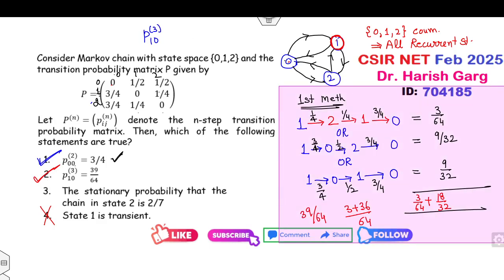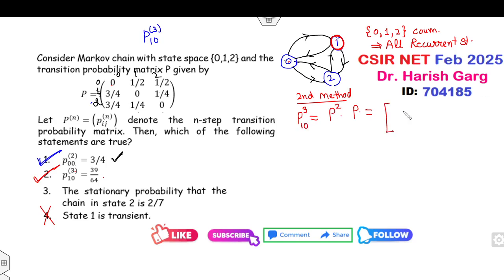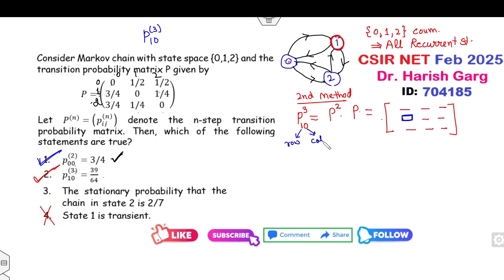Now how you can solve this with the second method. Your target is to find P-cubed, which equals P-squared times P, but your target is only the (1,0) element — that means out of these 9 elements, you need only the element at row 1, column 0.